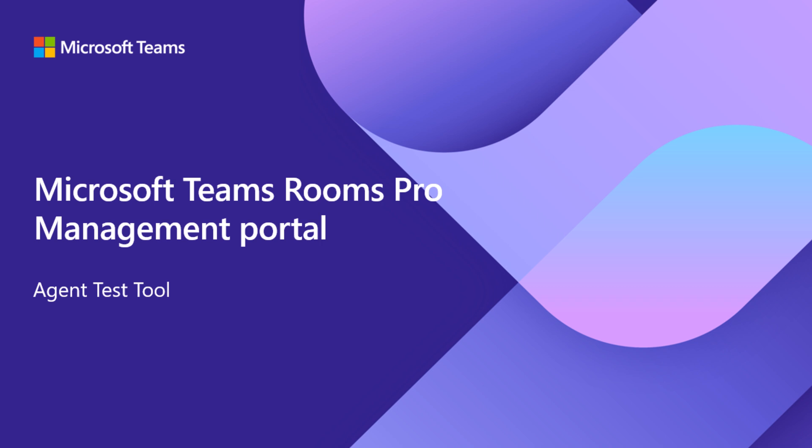In this tutorial, we'll go over the Agent Test Tool from Microsoft Teams Rooms Pro Management Portal.